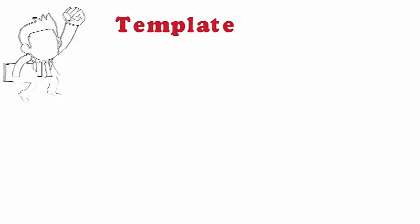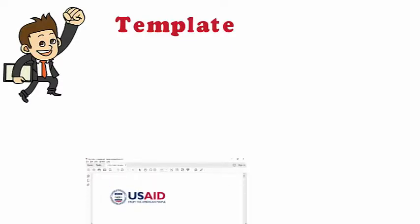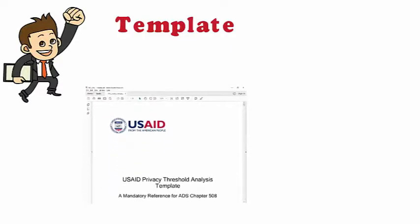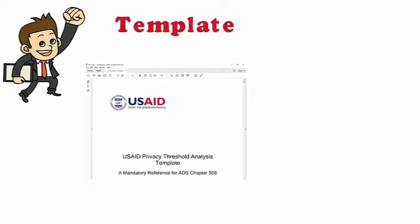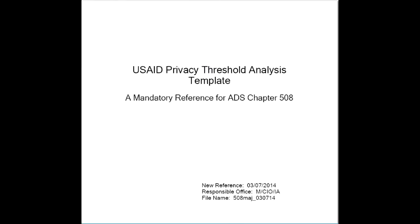At the very least, they should have a template for you to use. If they have neither, no worries. There are plenty available on the internet. I did a Google search and found a PIA template from USAID. We'll use that one and modify it for DOP.